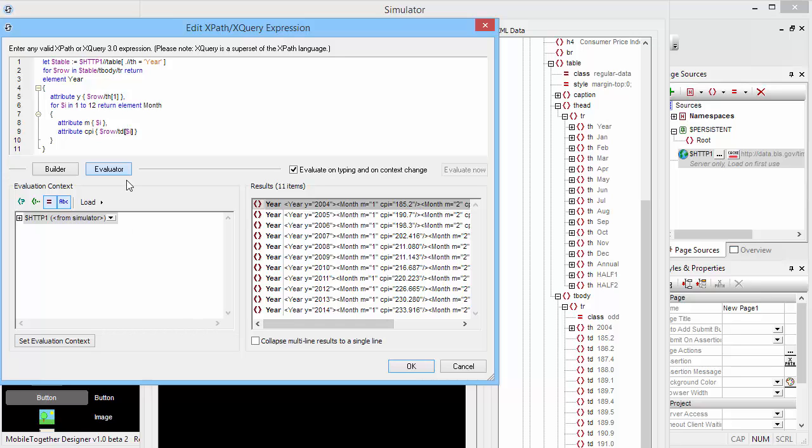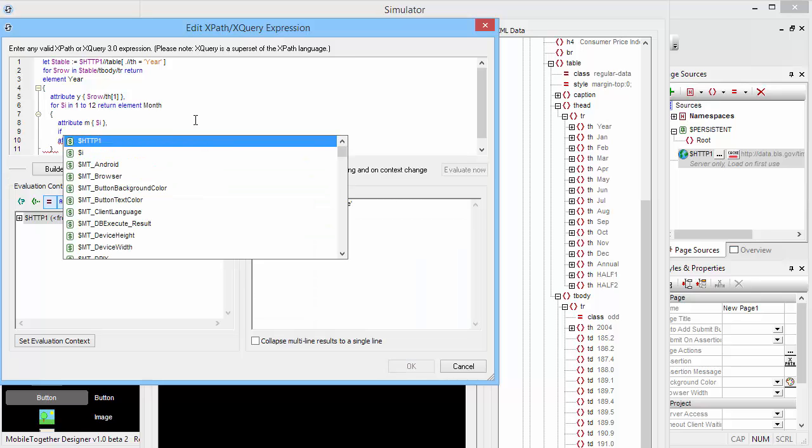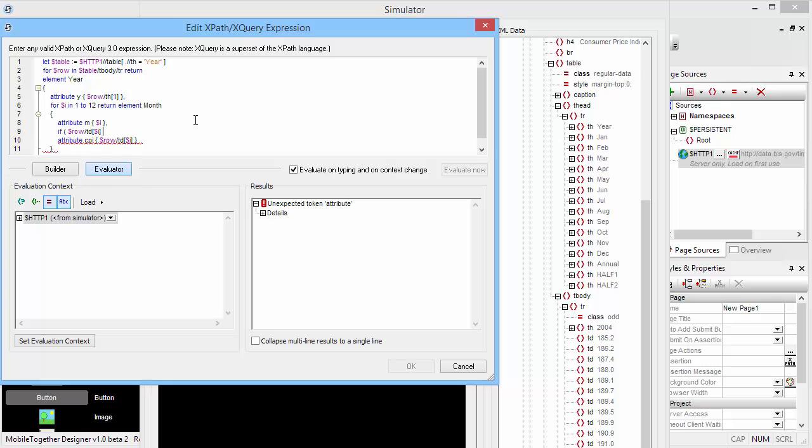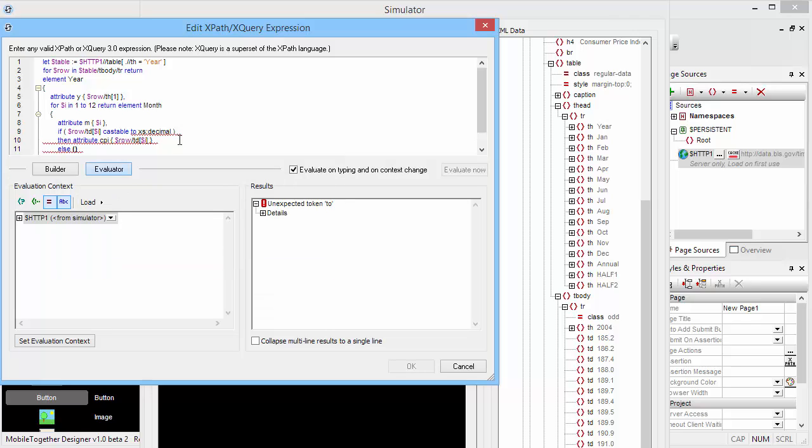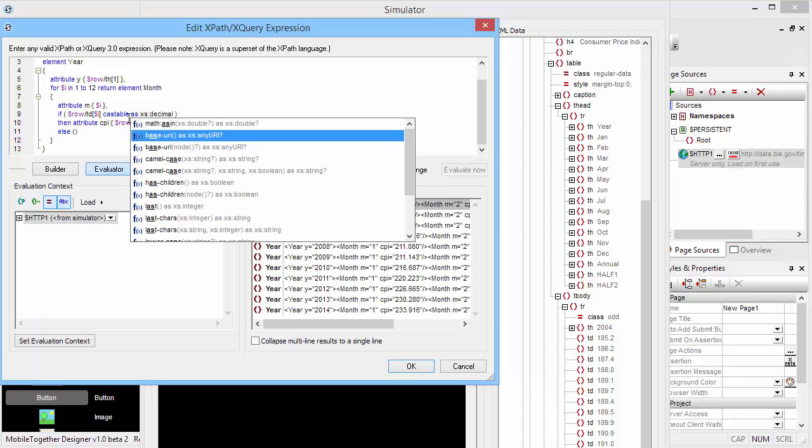Now the only thing we need to keep in mind at this point in time is that for the last couple of months in the current year, there might not actually be any values contained in those cells in the table. So we want to test for whether or not that actually is the case, and we can do it very easily by saying if this particular value here is actually castable to a data type xs:decimal, meaning it's an actual numerical value, in that particular case we're going to create that attribute. Otherwise, we're not going to return anything. And it's of course 'castable as', not 'castable to', my mistake. There we go. So now we will extract the CPI value only if it's actually a decimal number. Otherwise, we'll simply ignore it.